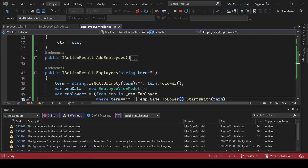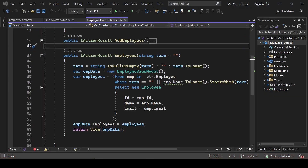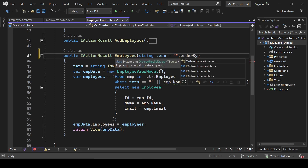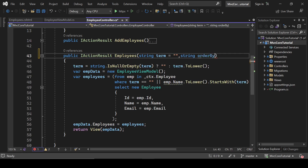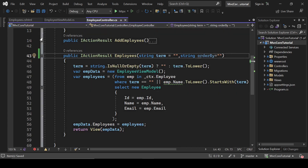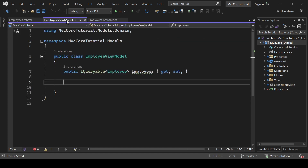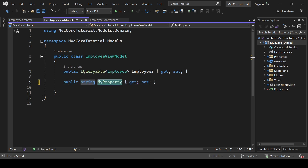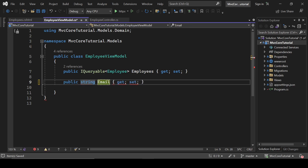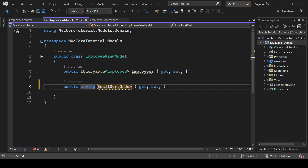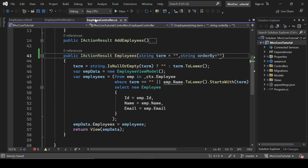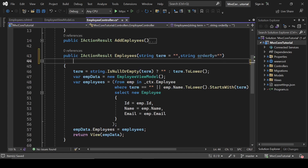Now let's work on sorting. We need a parameter called 'orderBy' which is an optional string defaulting to blank. We also need to add two properties to the ViewModel: EmailSortOrder and NameSortOrder, so we can toggle the sort direction from the view.